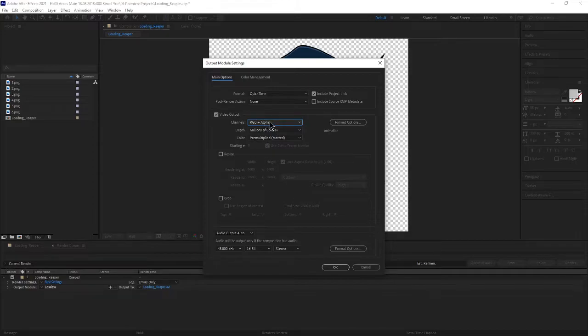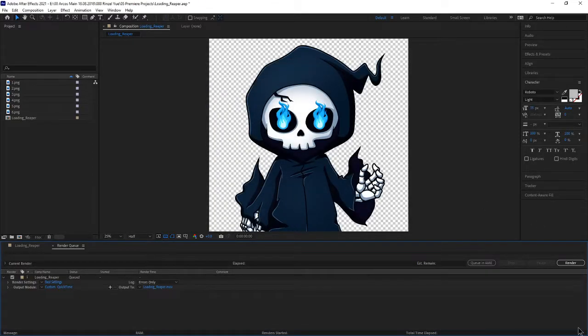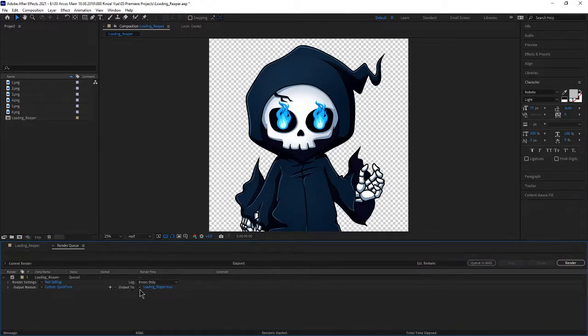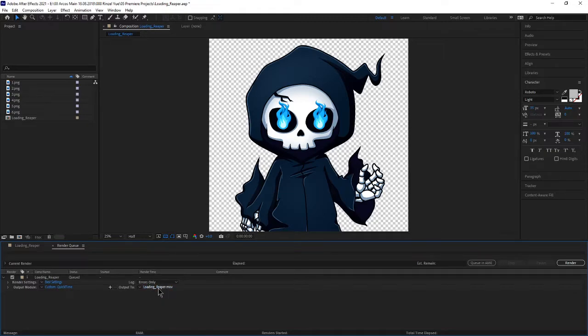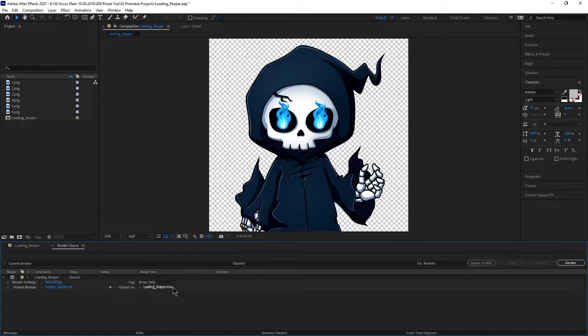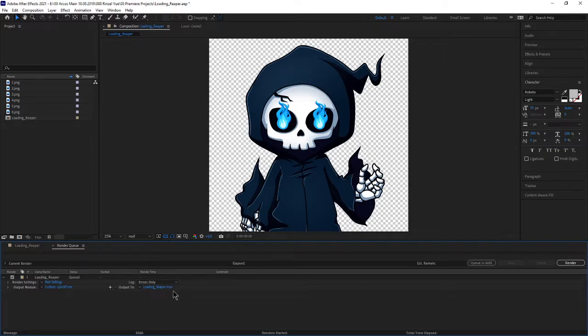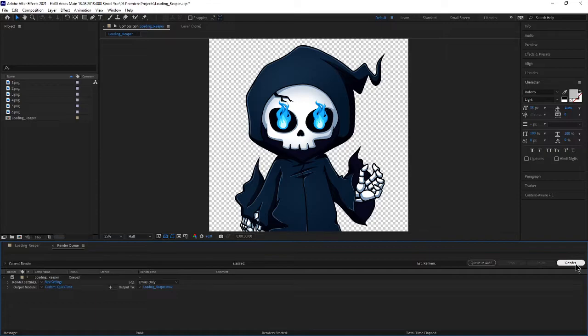So once that's done hit OK and then make sure that you output it to somewhere that you know it's going to be. For example my one's called loading reaper .mov and once you know that it has the .mov then you know that you've got the correct file type. Once that's done just hit render.